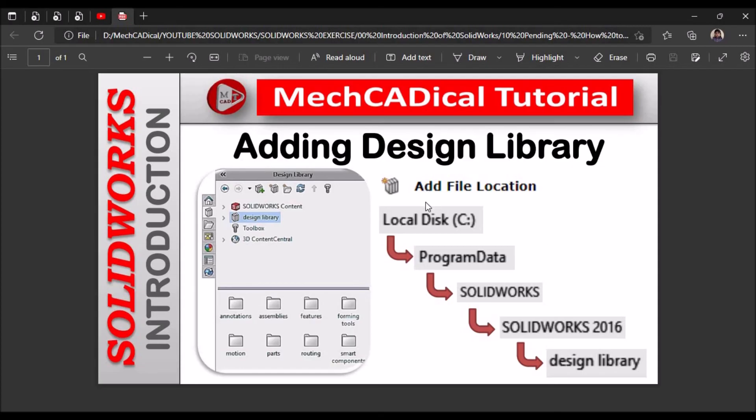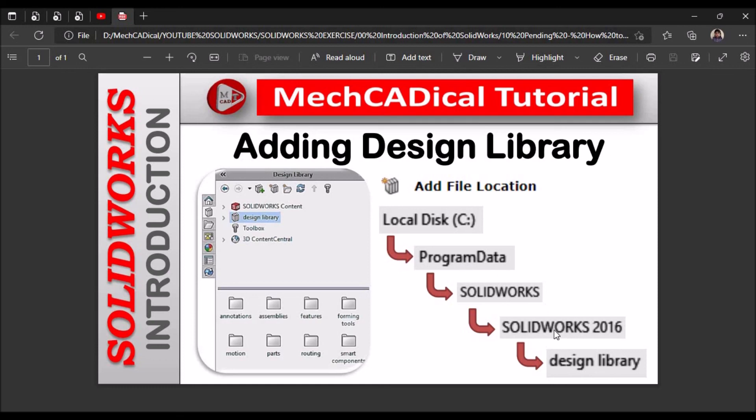I am going to once again explain about the path. We have to go to local C drive, then select the folder program data, then select SOLIDWORKS, then SOLIDWORKS latest version and design library. Thanks for watching.